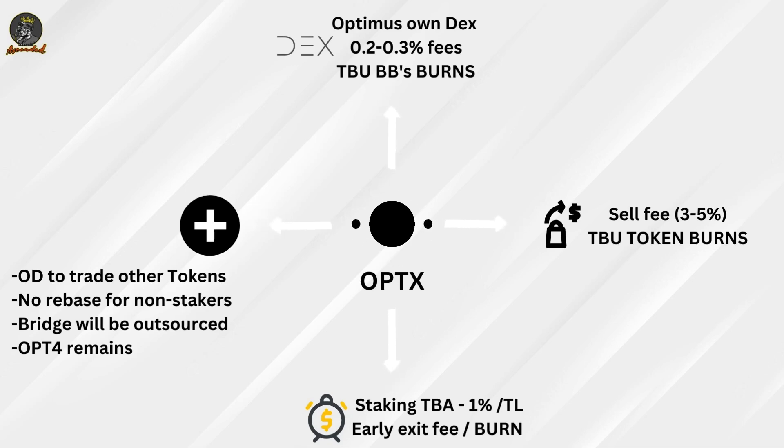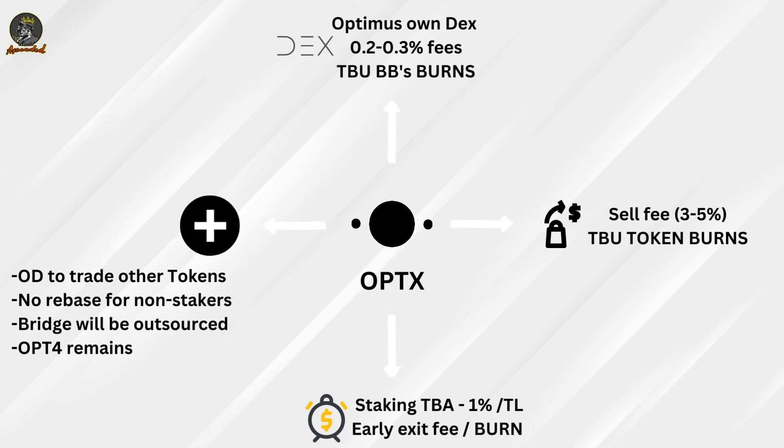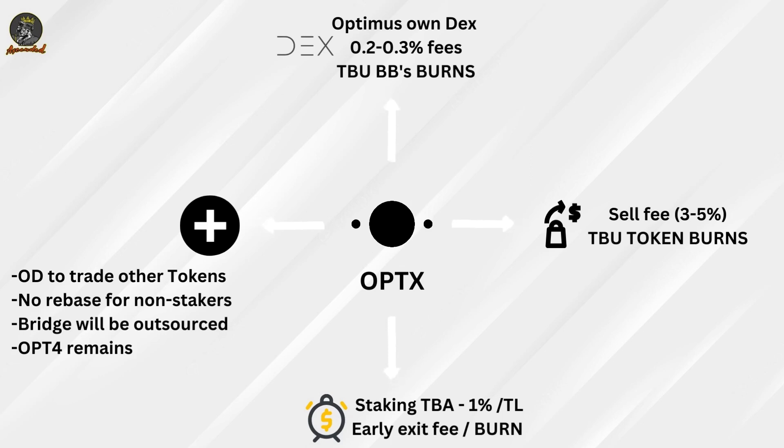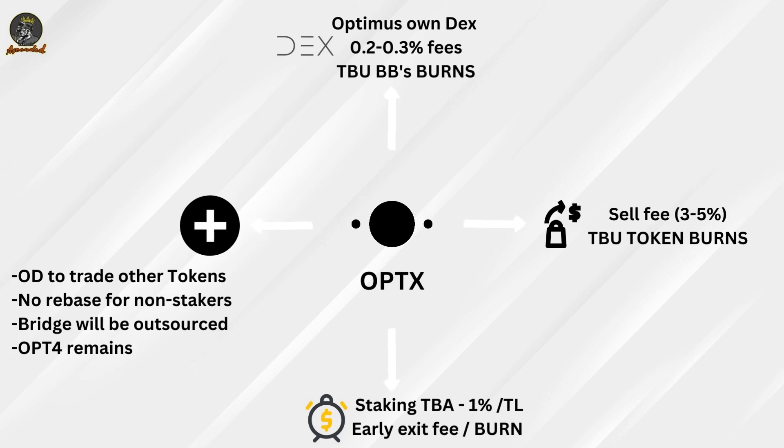No rebates for non-stakers. So you can keep your liquid OPTX in your wallet, but you're not going to be able to take advantage of any additional tokens. But you can trade whenever you want. Bridge will be outsourced, meaning unfortunately, originally the team wanted to develop this to also leverage bridge fees.